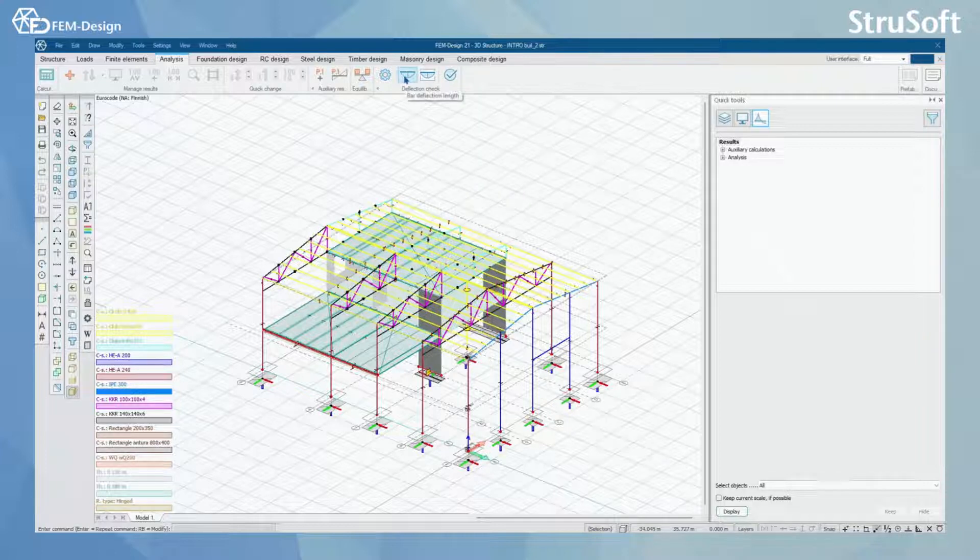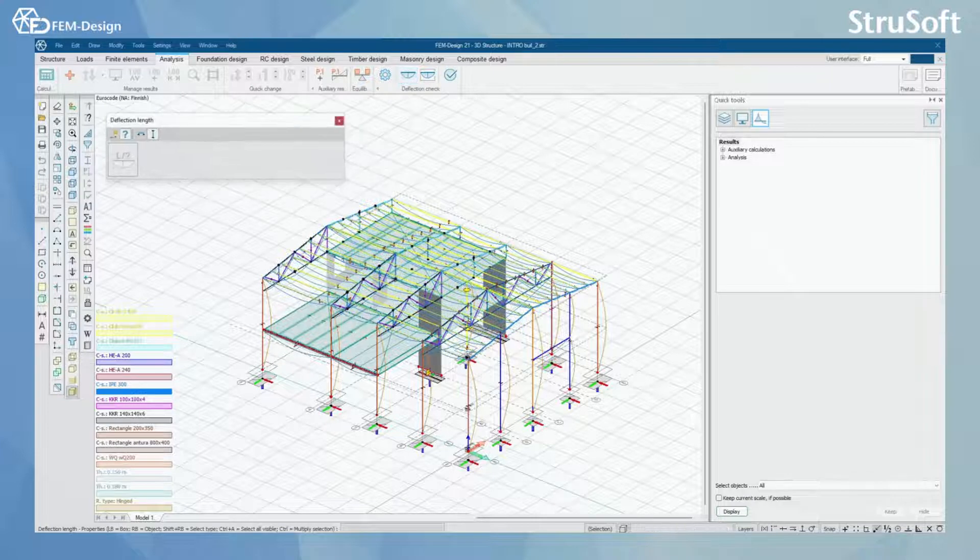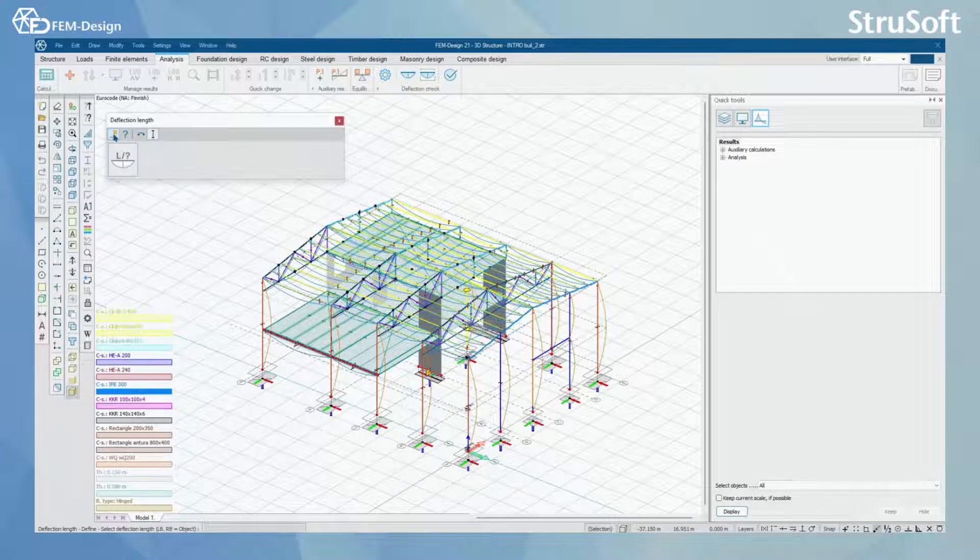First you will find the bar deflection length setup. Here you will have a couple options.